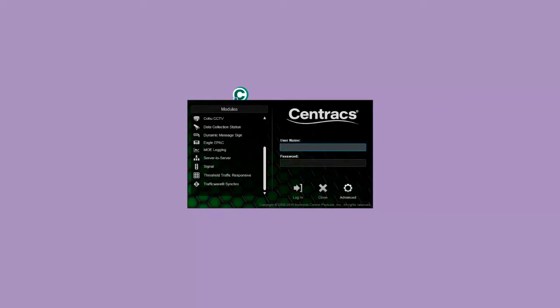Enter your user name and password. Click the login button.